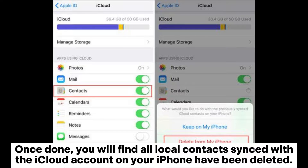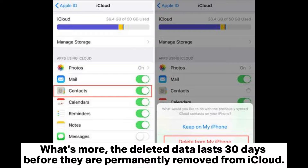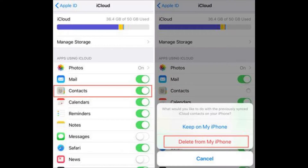Once done, you will find all local contacts synced with the iCloud account on your iPhone have been deleted, but they are still recoverable with professional iOS recovery tools. What's more, the deleted data lasts 30 days before they are permanently removed from iCloud.